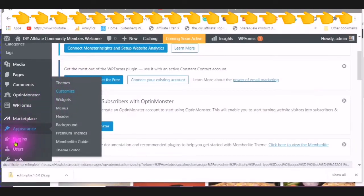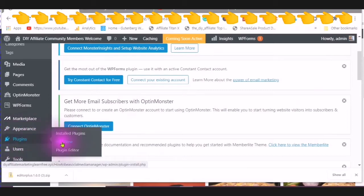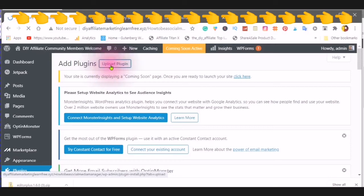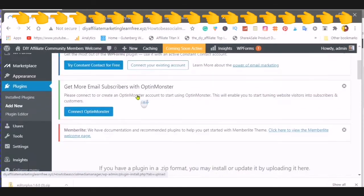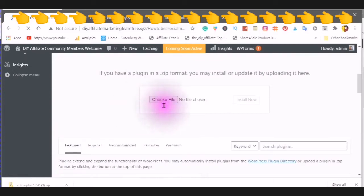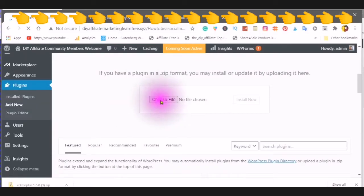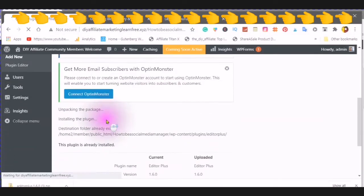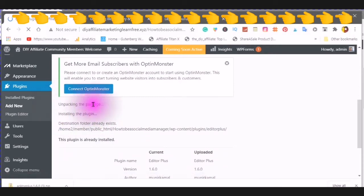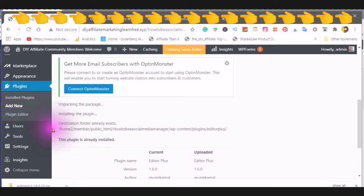You would then go to plug-ins, add new, click on upload plug-in, you will see a pop-up box come up in which you choose your file. You will see unpacking the package, installing the plug-in, and it will tell you that it is installed successfully.